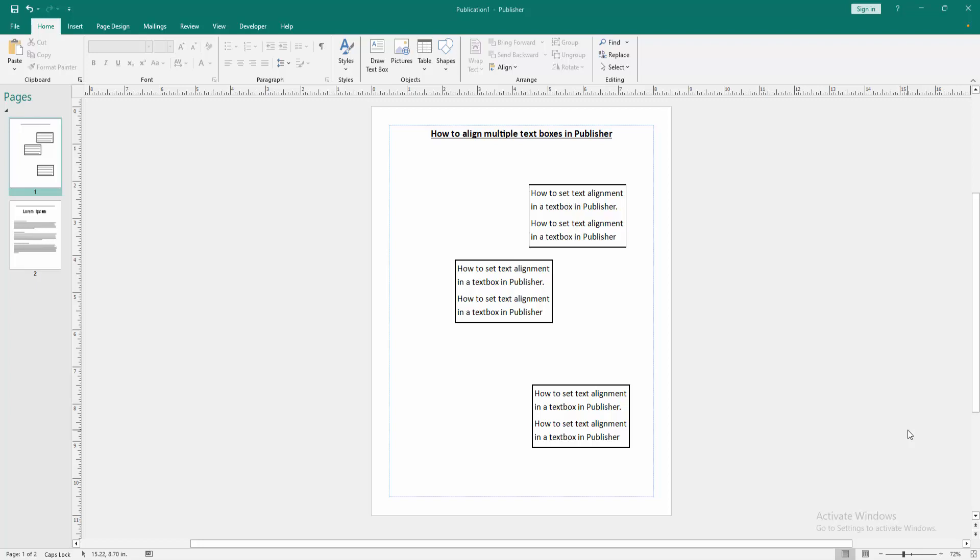Assalamualaikum. Hello friends, how are you? Welcome back to my another video. In this video, I am going to show you how to align multiple text boxes in Microsoft Publisher. Let's get started.